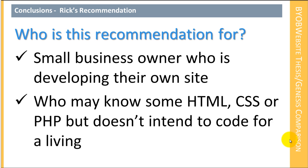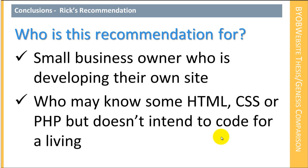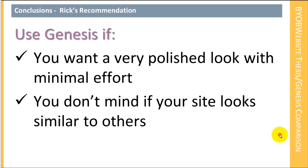And that's who this recommendation is for. The recommendation may be different in other contexts, but this is really my customer base. This is what I assume my customer base is. I know I have a bunch of web designers that are also members of BYOB website, but the majority of my members are small business owners who are working on their own site. And that's who this conclusion is really for.